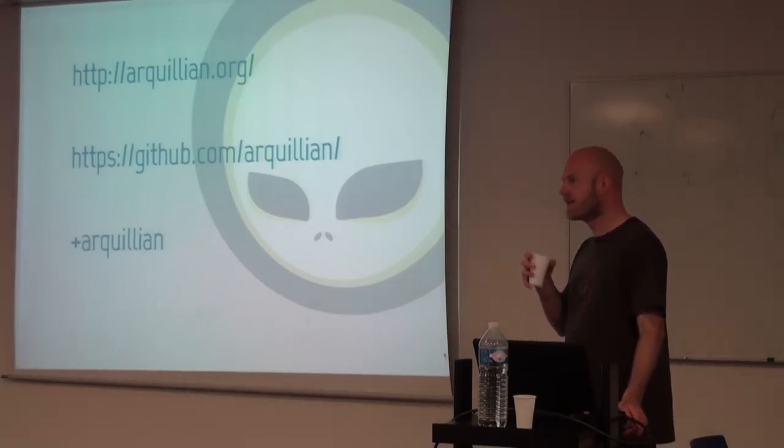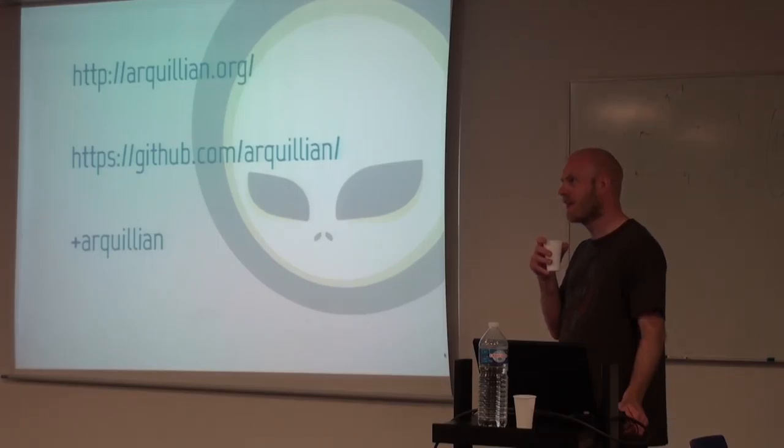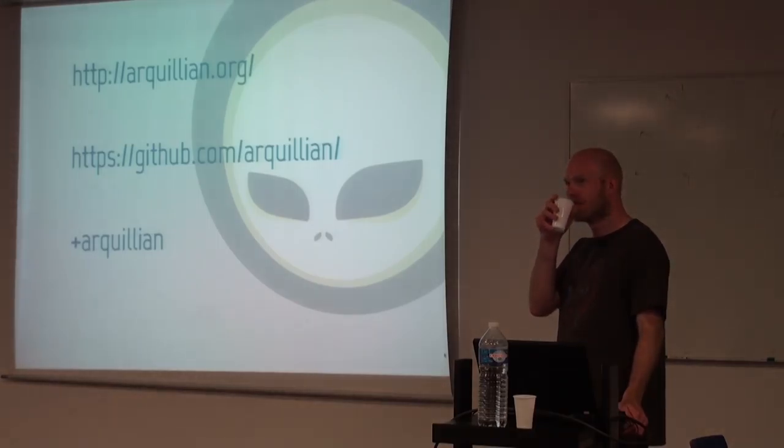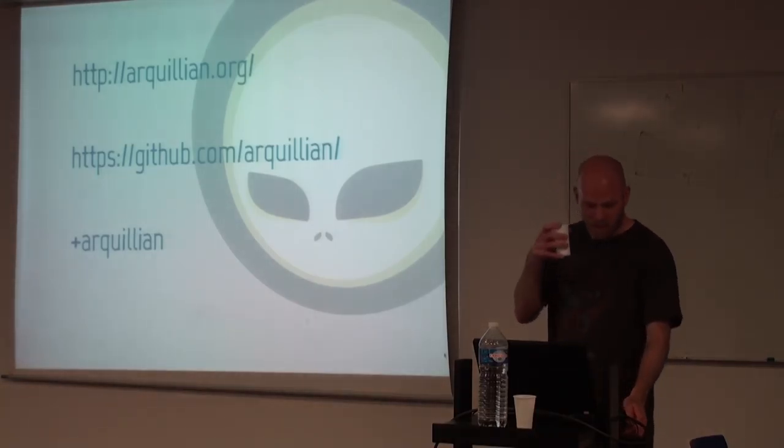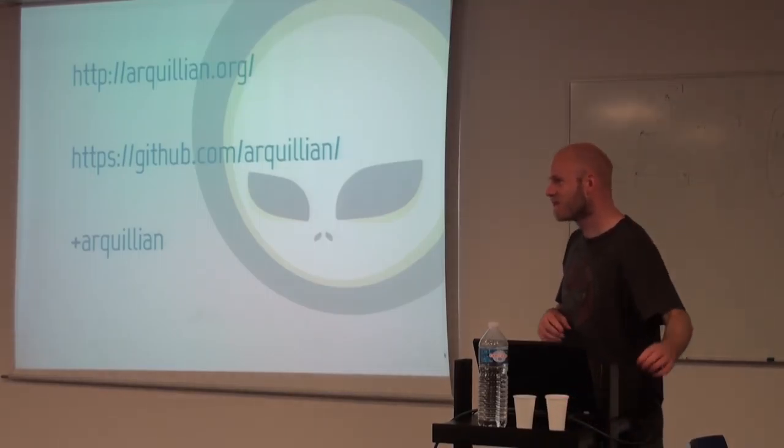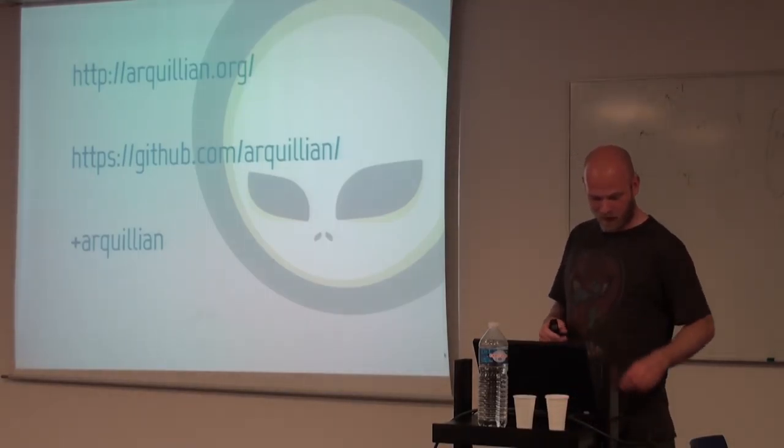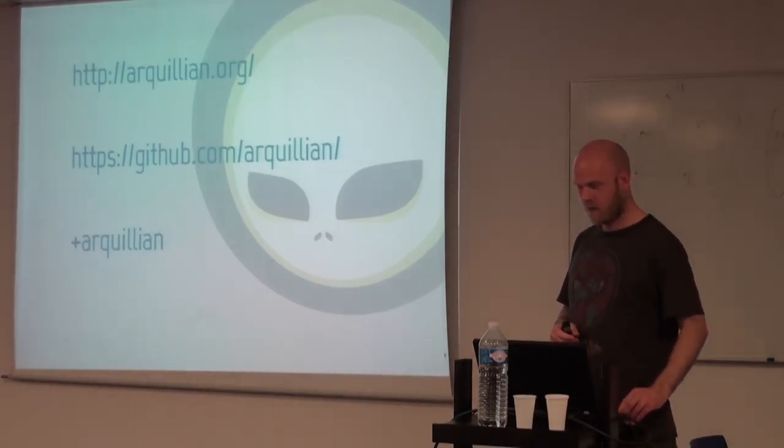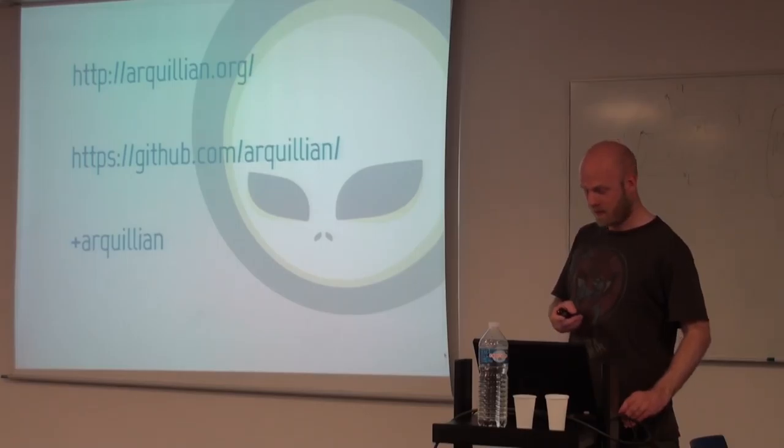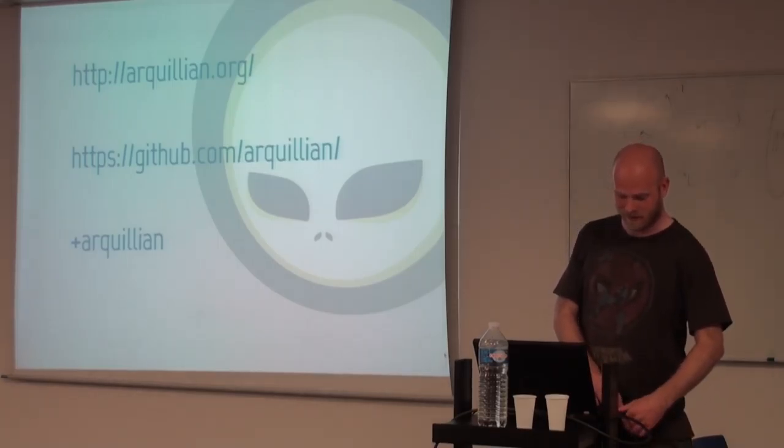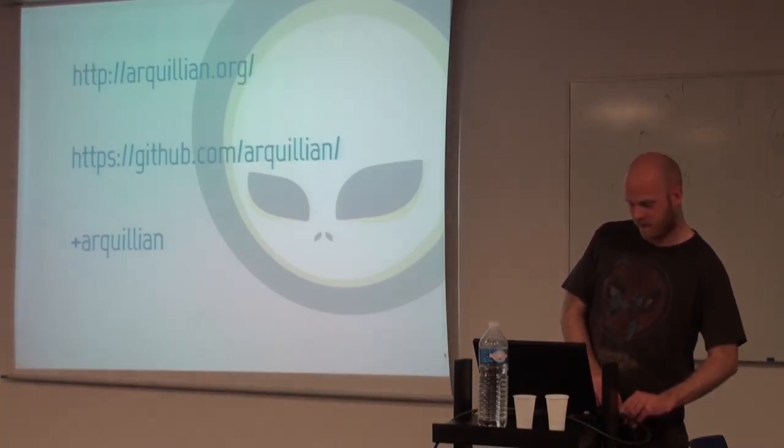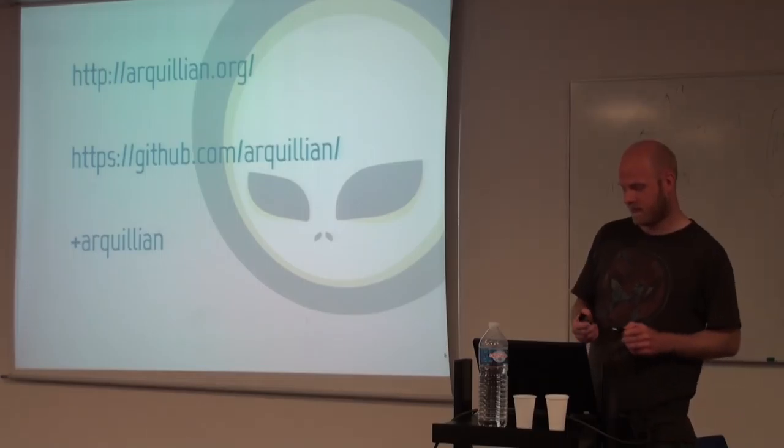Everything was clear and understood. Good. Any more questions? All right. Thank you very much.